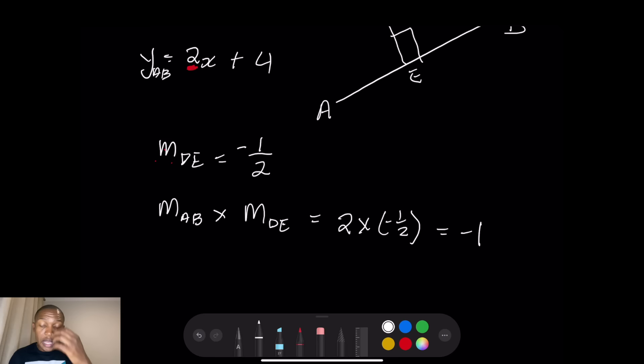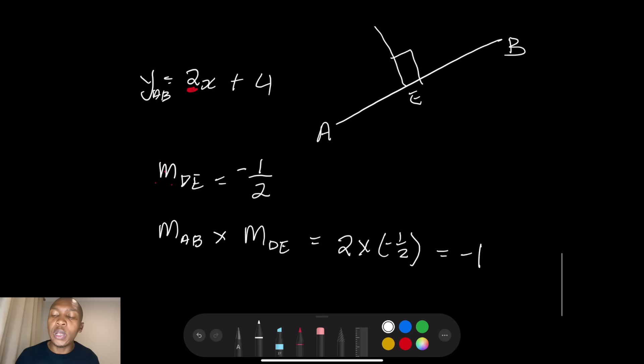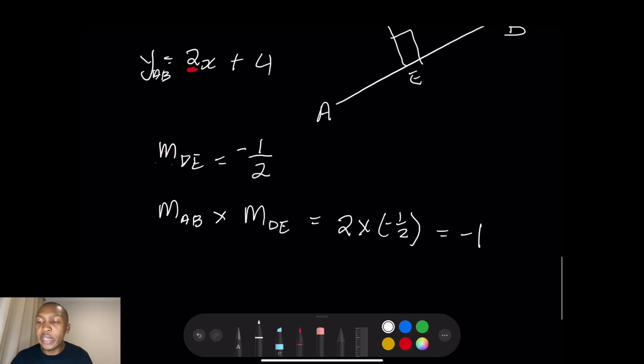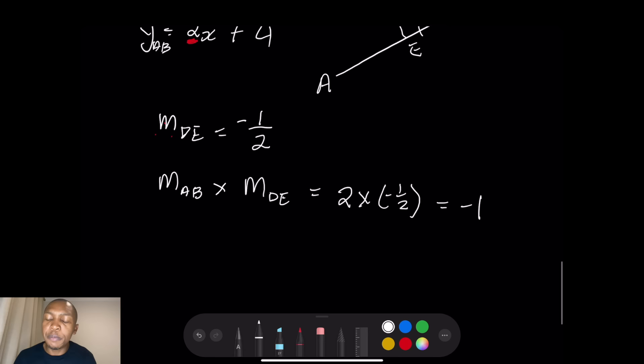All you simply do is take the gradient of one line, and the gradient of the perpendicular line will be the inverse with a changed sign. If they ask you to prove that DE is perpendicular to AB, take the product of their gradients — the product must give you negative one.